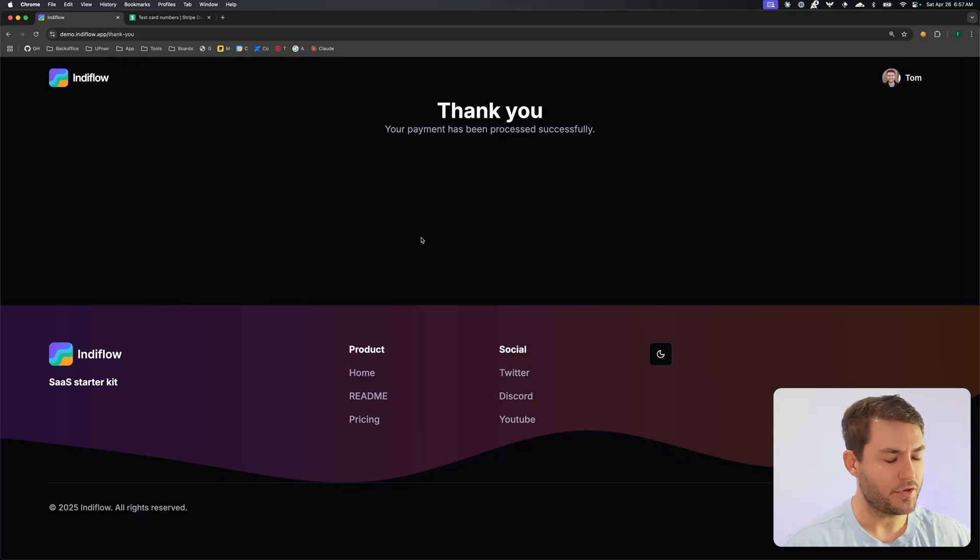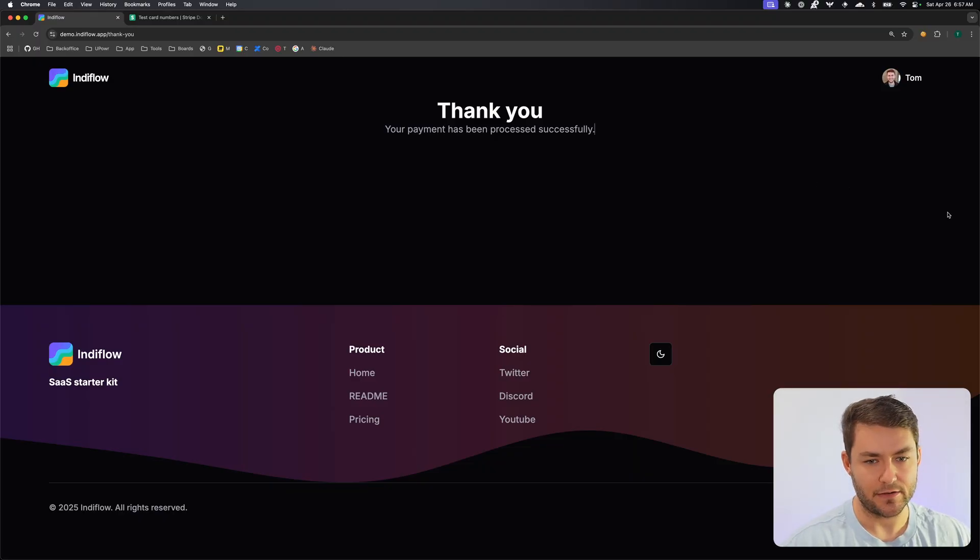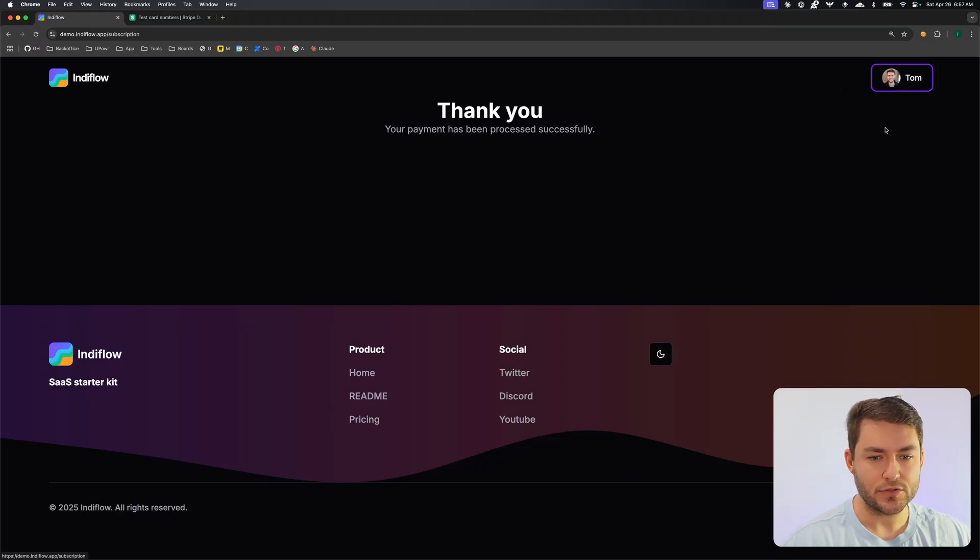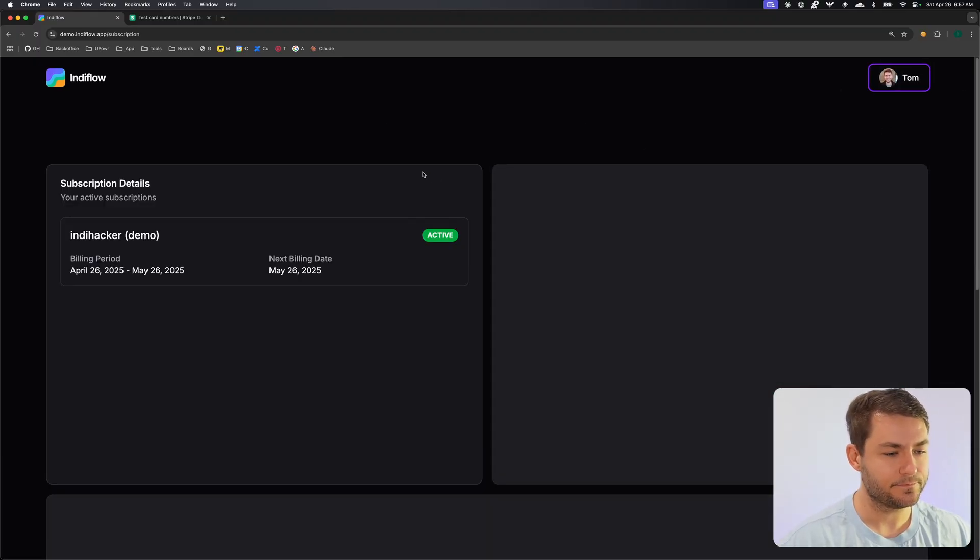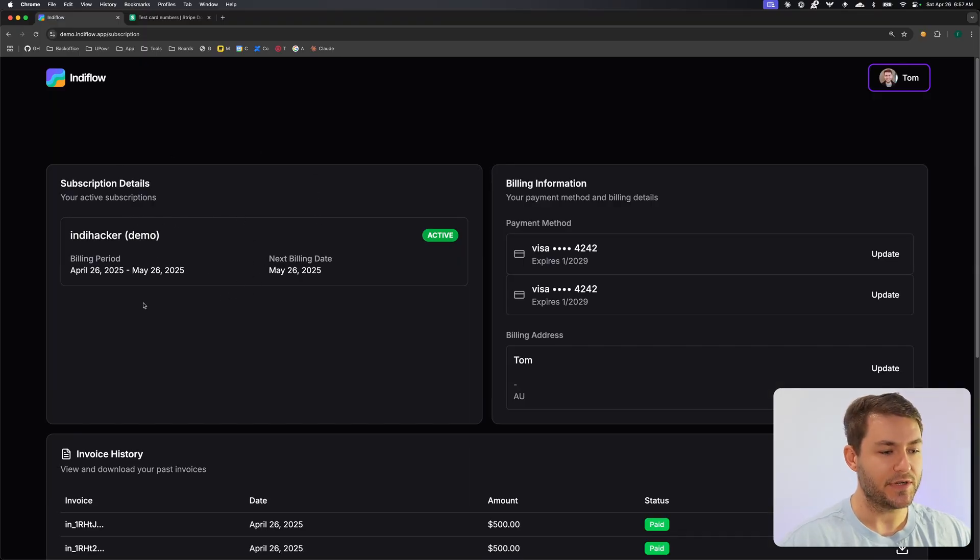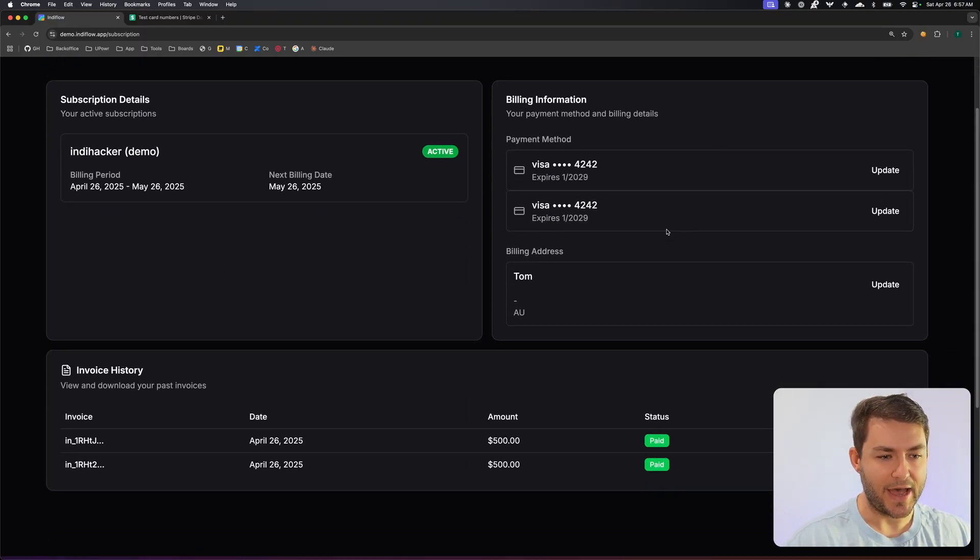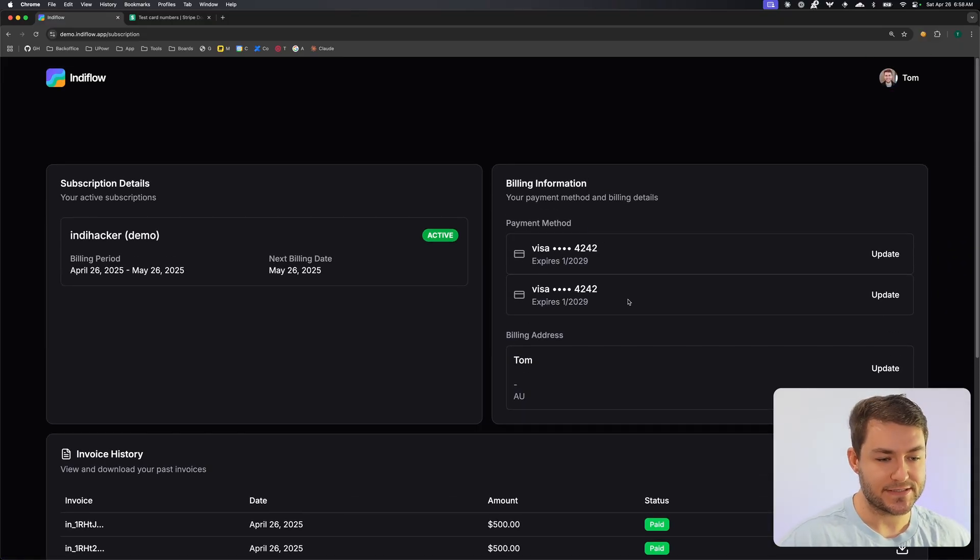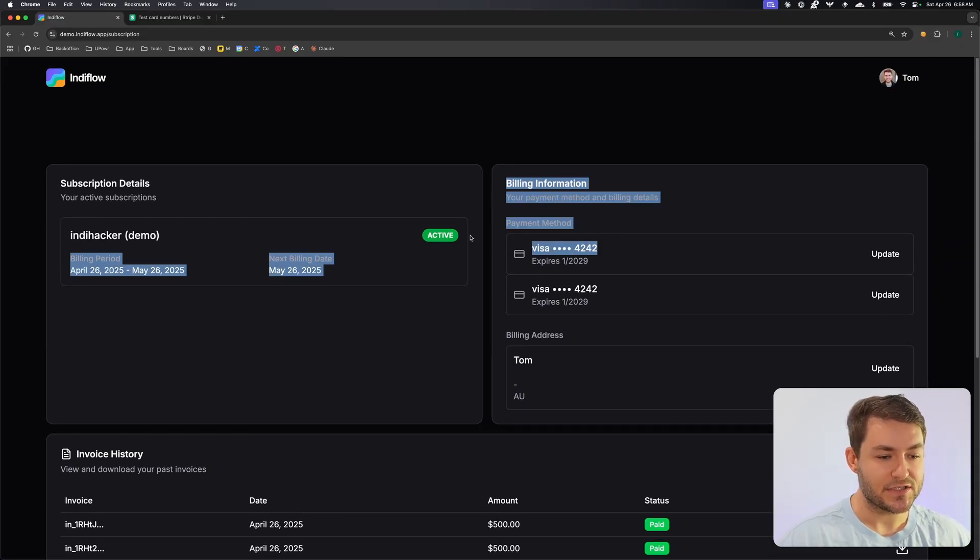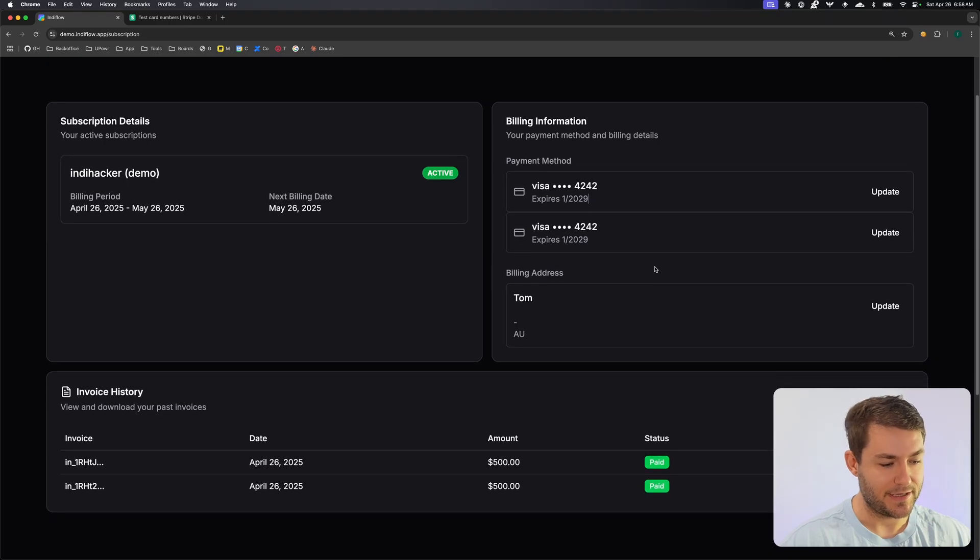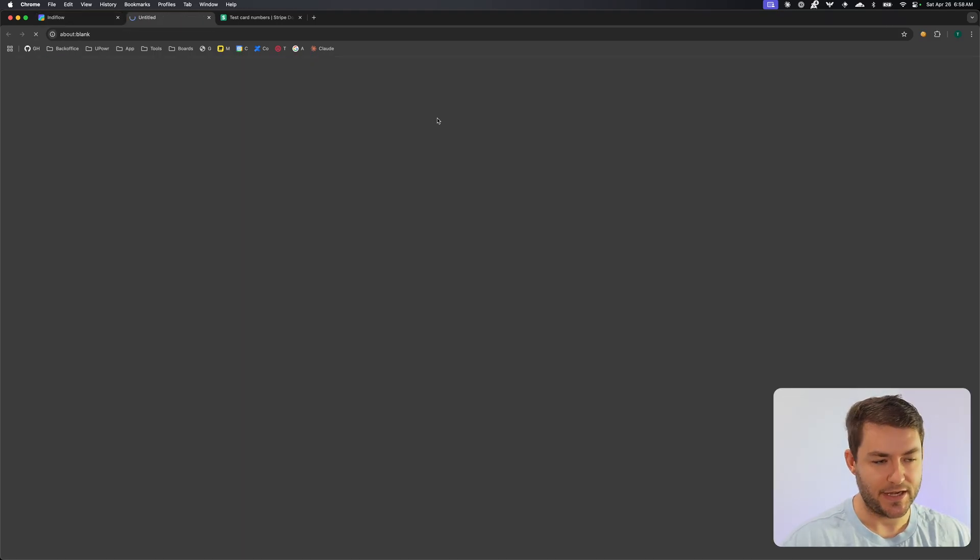After the subscription flow, you get redirected back to this thank you page, which can obviously be customized however you like. And now we can go to our subscription screen and you can see here that we have our subscription that we just purchased. We also have our credit card details. My customer in Stripe has paid for things several times, so that's why I have two different payment methods here. And then we have our invoices and you can download an invoice as well.